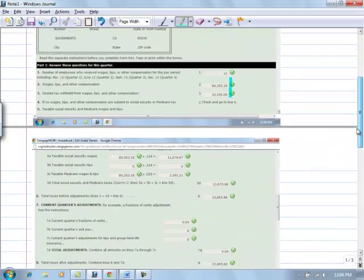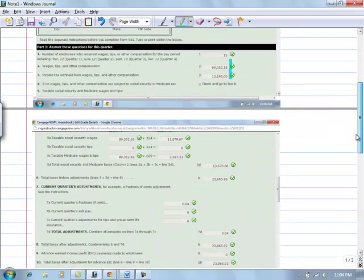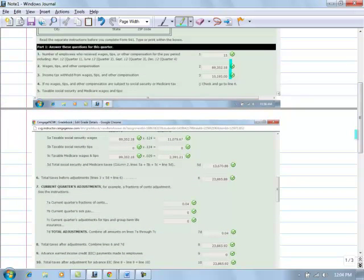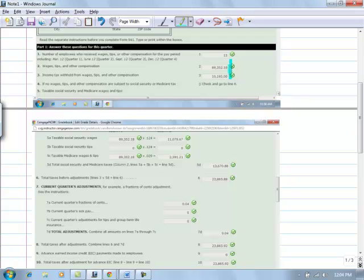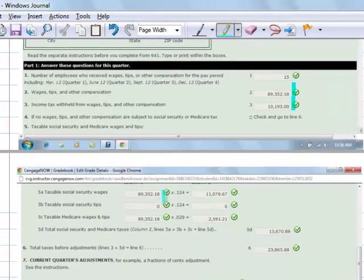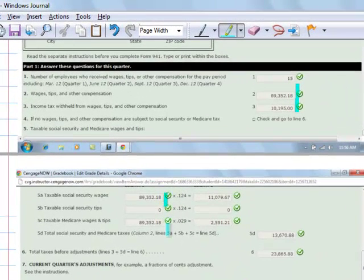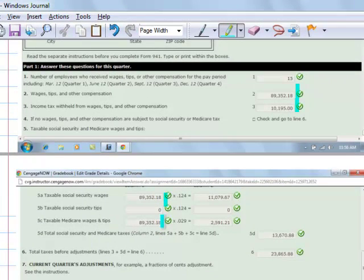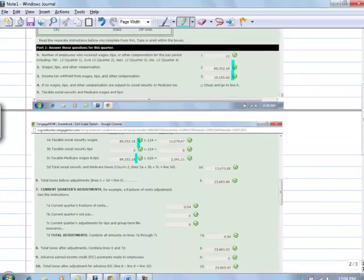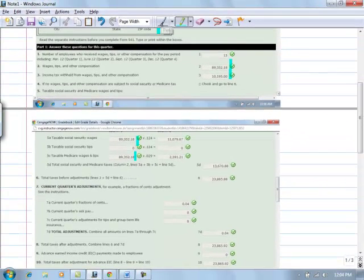So moving on down the form, then we're working with our taxable for Social Security and for Medicare. Notice the amount for our wages paid, $89,352.18, is the same amount used up here in box 2, in box 5a, and in box 5d. Because there are no employees that have capped out for Social Security.